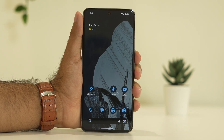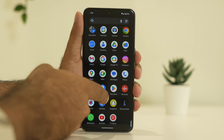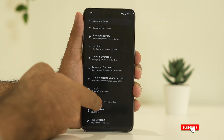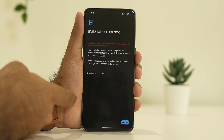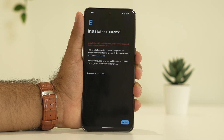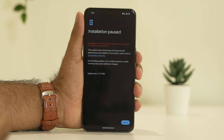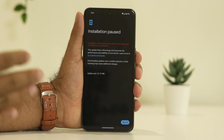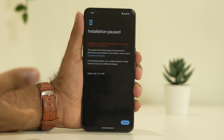If it's still not working, the third step is to do a software update. Go to Settings, scroll down and navigate to System, then go to System Update. Make sure you're on the latest version. Right now I have an update of 27.47, so I'll be updating this because it will fix a lot of bugs.